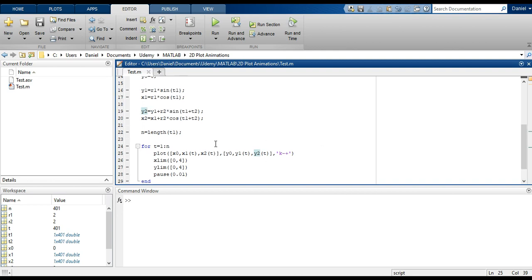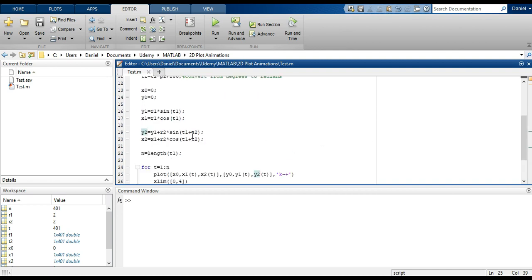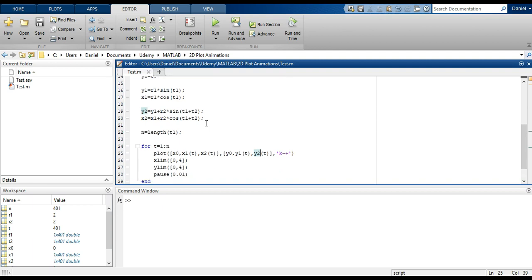Basically what we learned is that as long as we have a vector of the data points we want to plot over time, and we know the length — which we can determine using the length function — we can use the plotting function inside a for loop while we index over the for loop variable, use a pause, and we get a plot which varies over time, which is essentially an animation. I hope you enjoyed this lecture, and I'll see you in the next one — thanks.